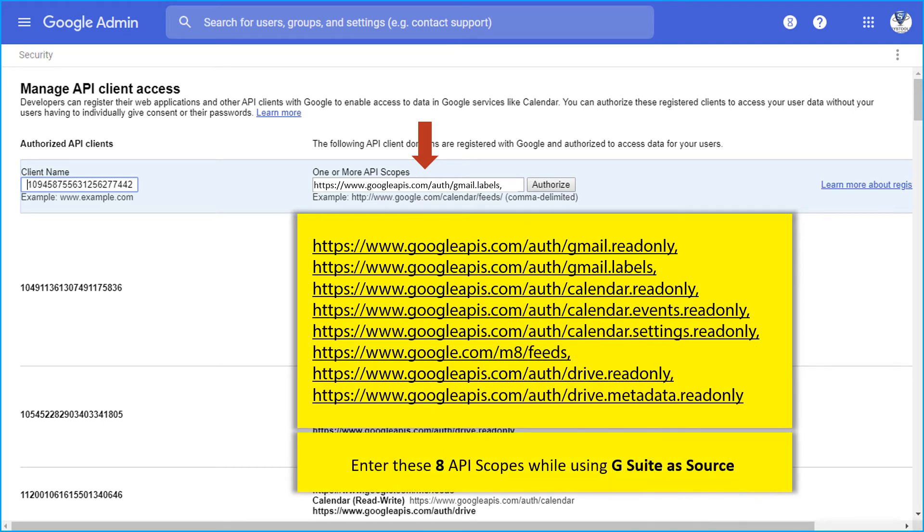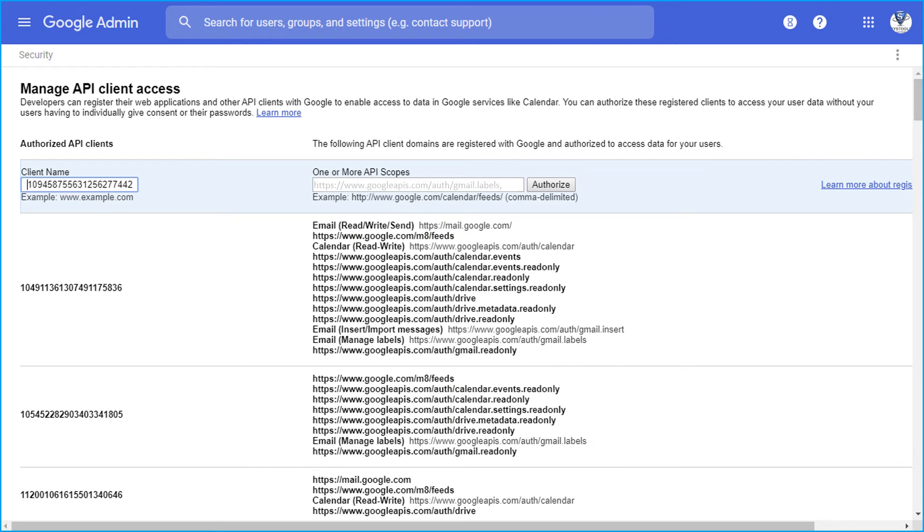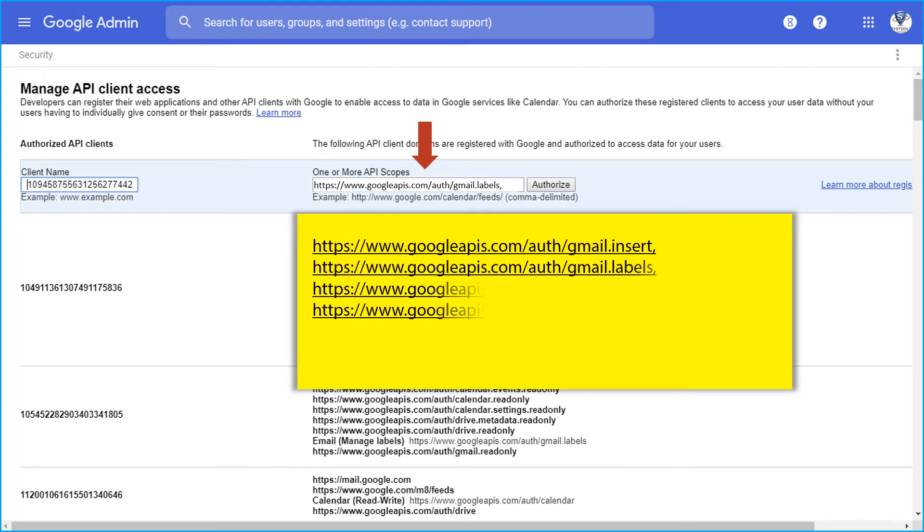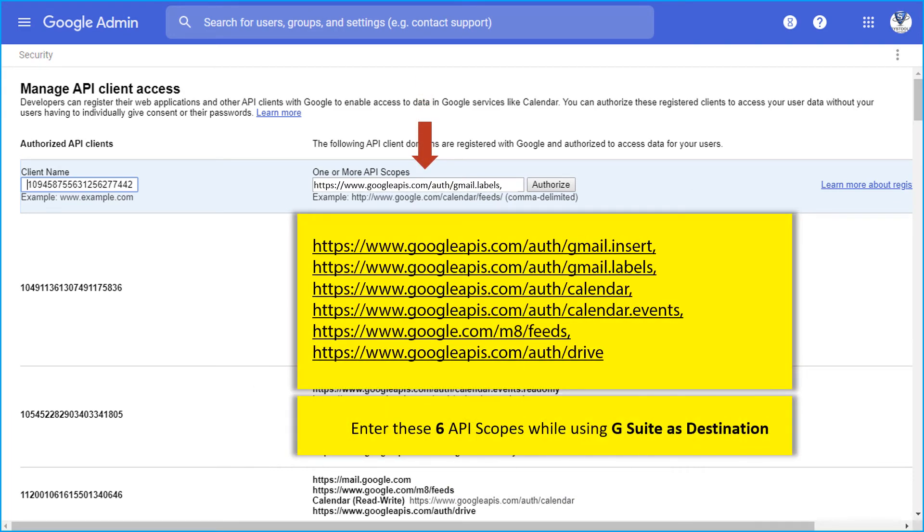You have to enter the above mentioned 8 API scopes while using G Suite as source. And while adding scopes in the destination account, you have to enter the below mentioned 6 API scopes in the respective field option.